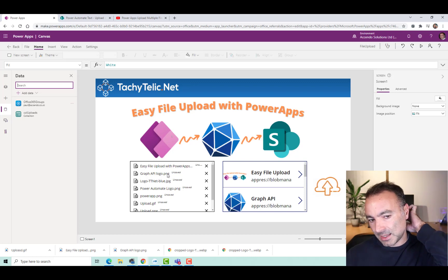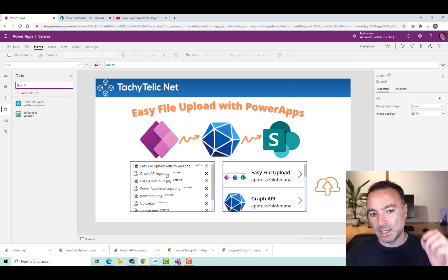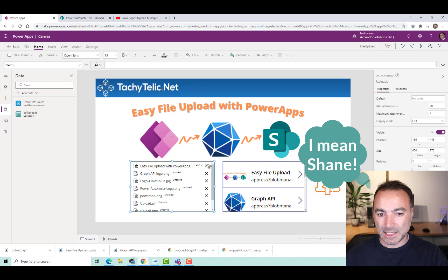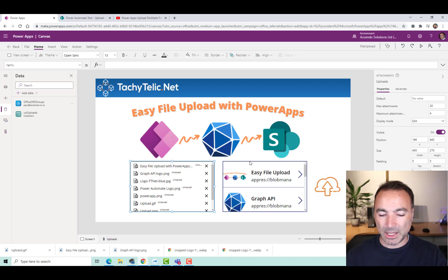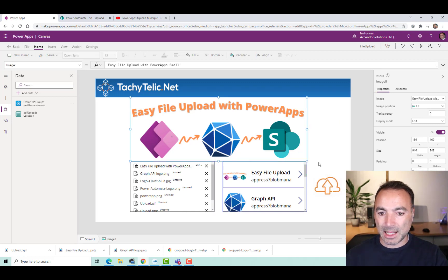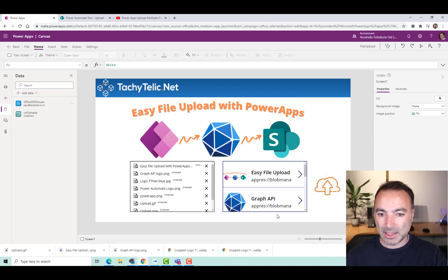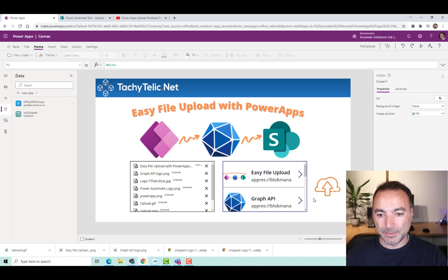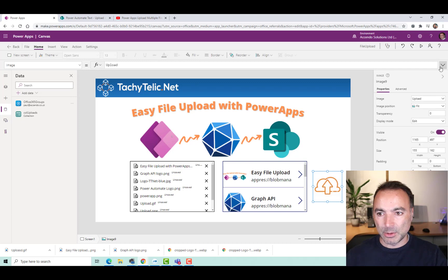So as I said, this is based on a video by Sean. And so this uses the attachments control and the gallery to get the image data. And then we go down a slightly different route after that. So let's have a look at this Upload button.